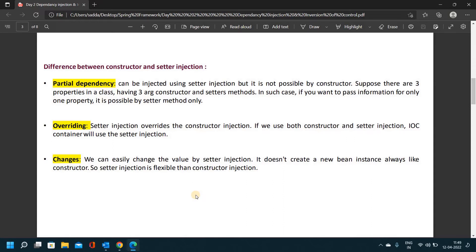Partial dependency is handled by setter method. Next difference is overriding: setter injection overrides constructor injection. If we use both constructor and setter injection, the Inversion of Control container will use setter injection only. We can easily change the value by setter injection without creating new bean instances like constructor injection. So setter injection is more flexible than constructor injection.